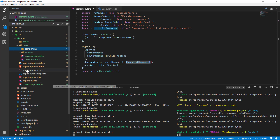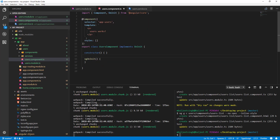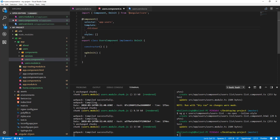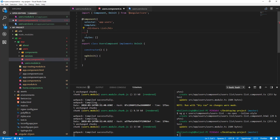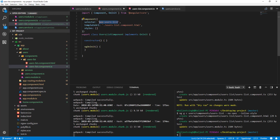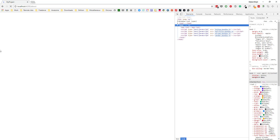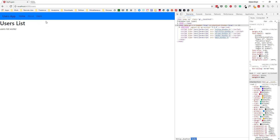Now let's update our users component template — instead of 'users works' we can add an h1 saying 'Users List'. Then we can pass this component's selector. The selector should be users-list, so let's copy that and use app-users-list. Now if I save it and go back to the browser, we can see 'users list' in the users route.